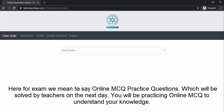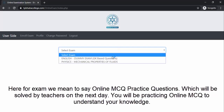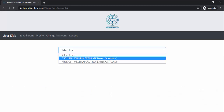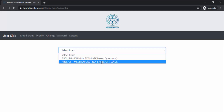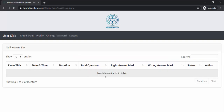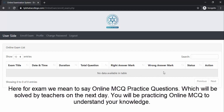Before starting with the process of enrolling for the exams and answering the MCQs, let us understand the basic features. This user side indicates the front page — the first page you see — where you will get the list of exams that you can attempt. There are two exams listed: an English dummy exam I created for this video, and the Physics exam which is the upcoming exam you are going to give. In the Enroll Exam page you will find a table of the exams that you have enrolled in.